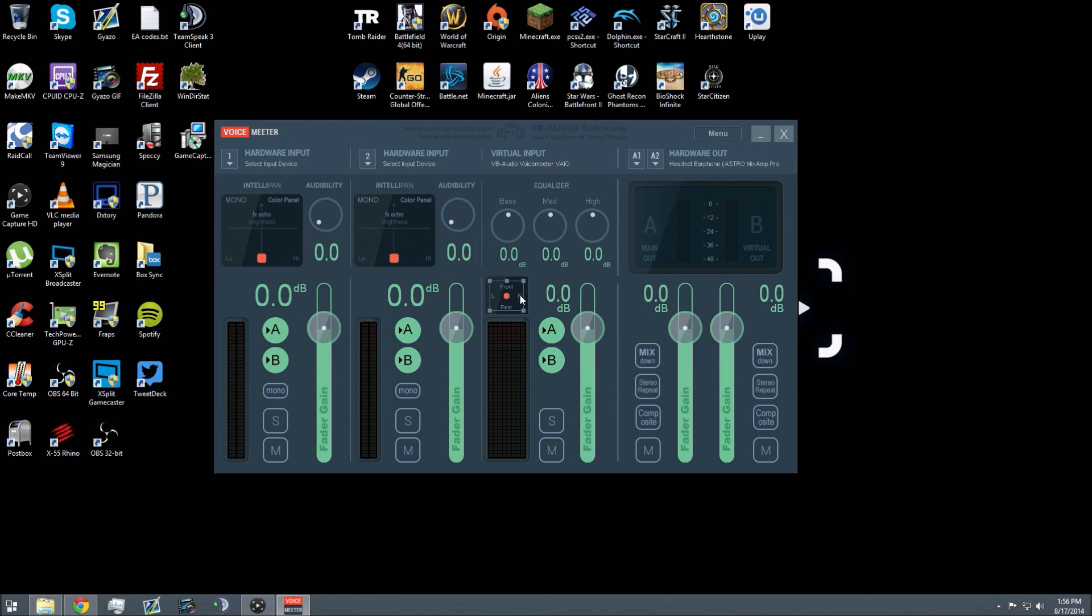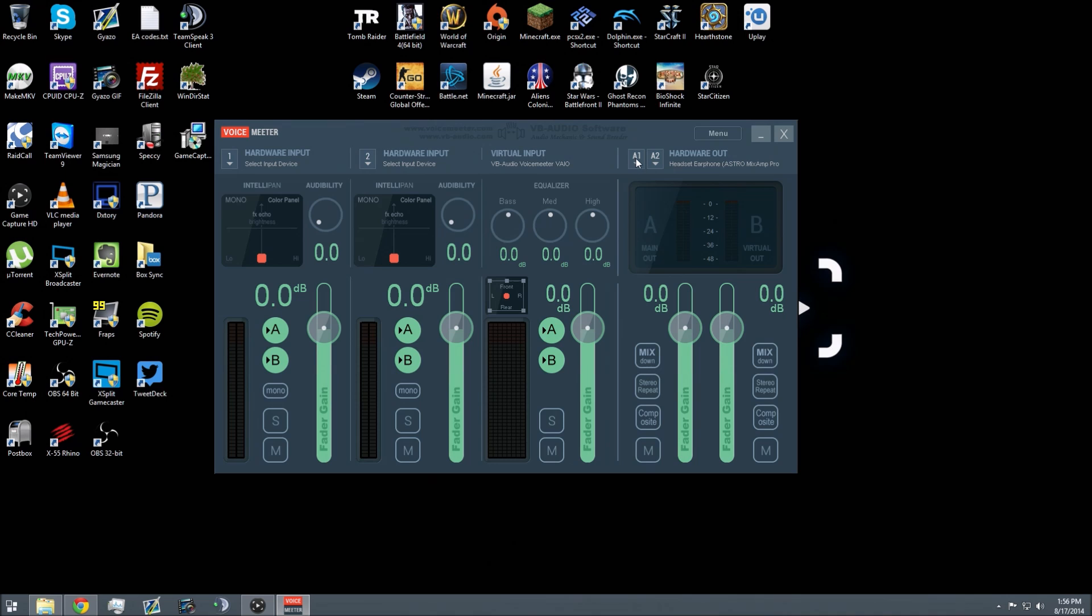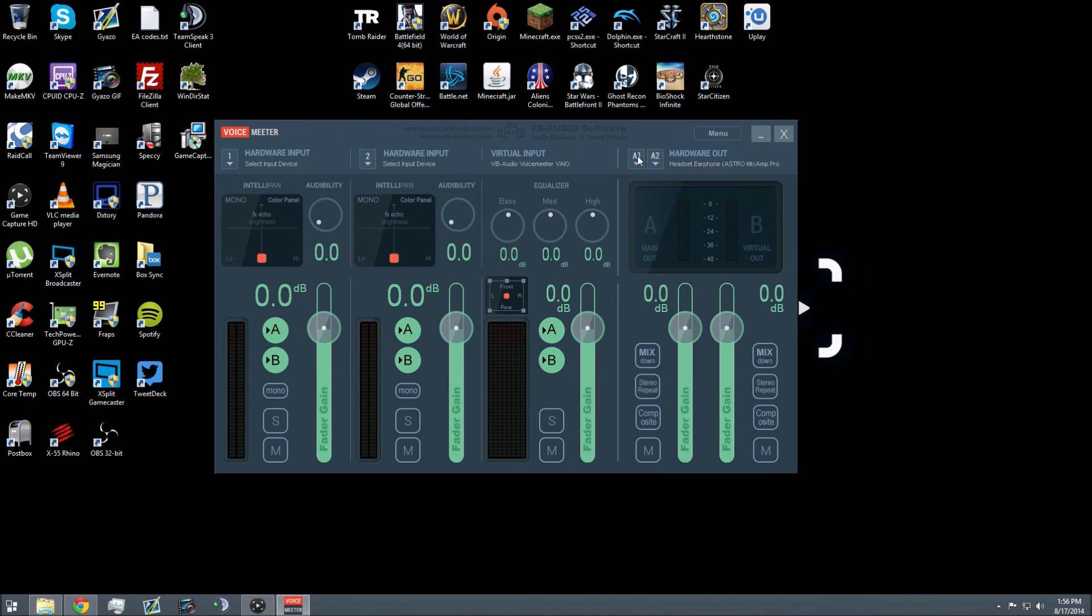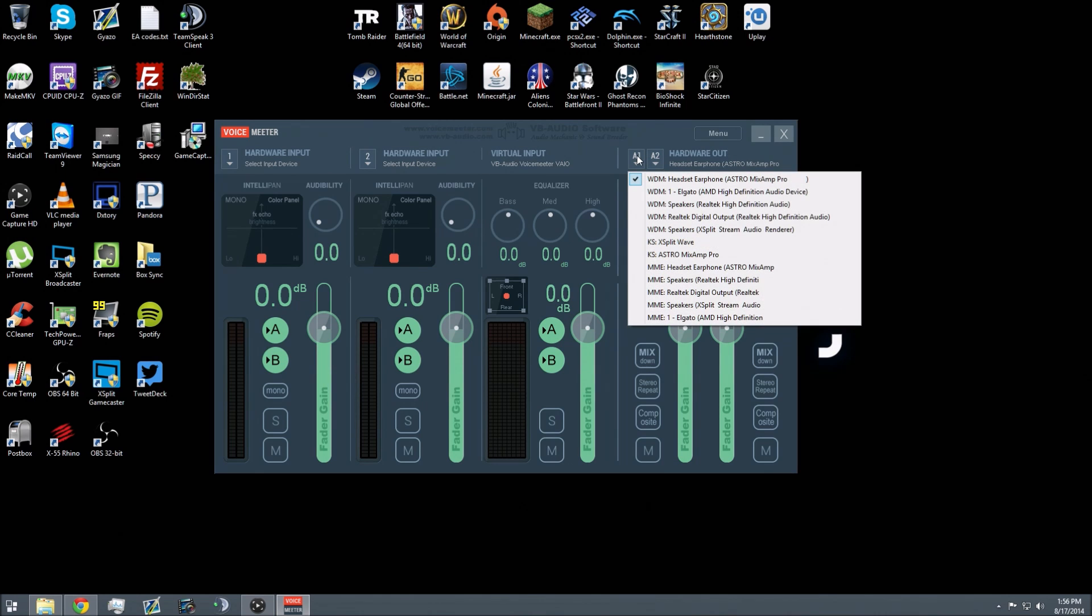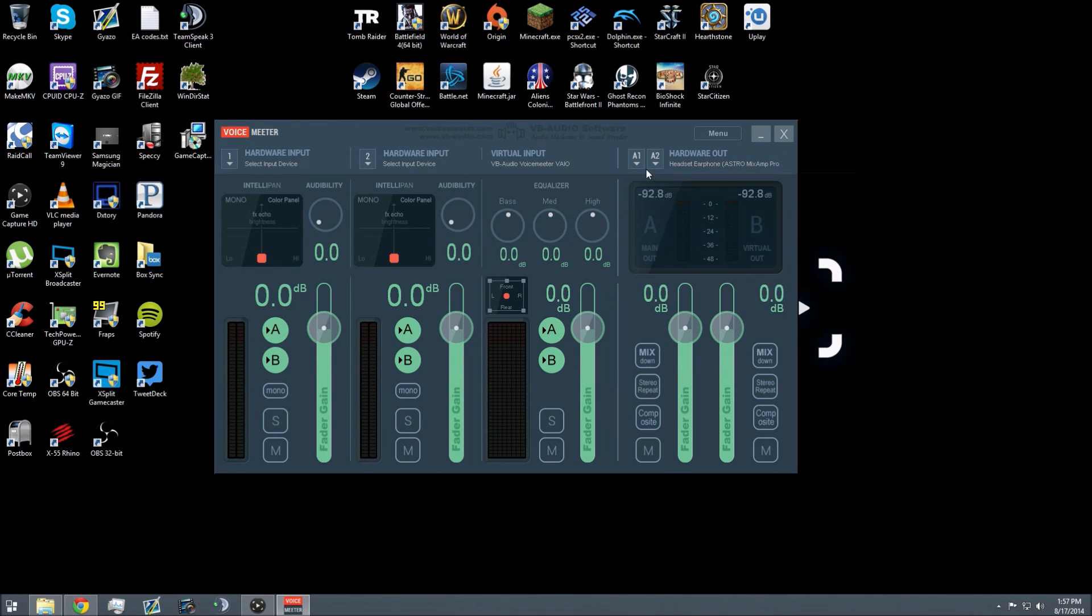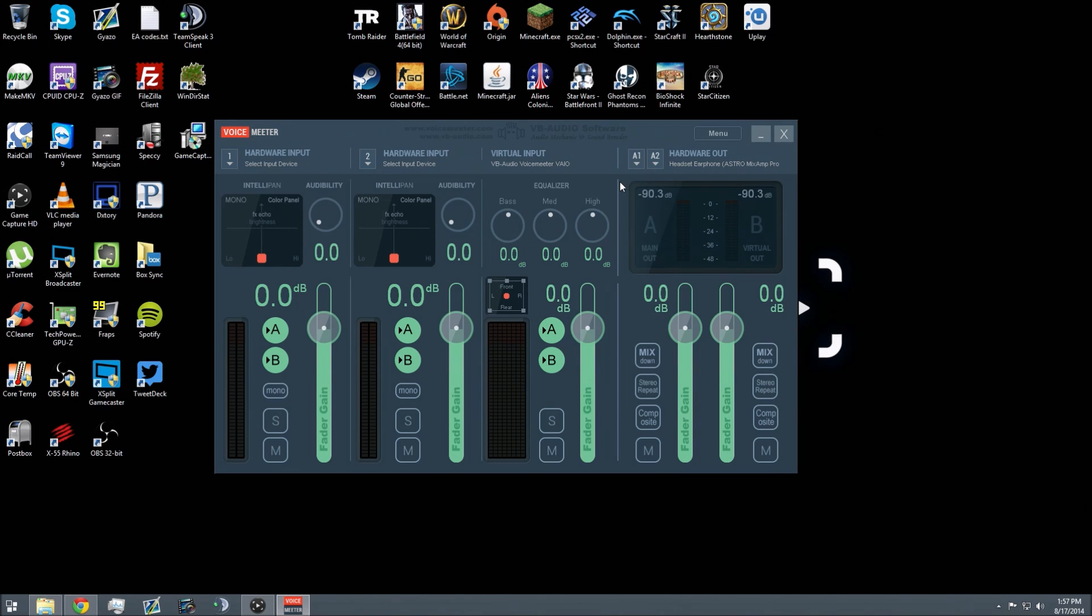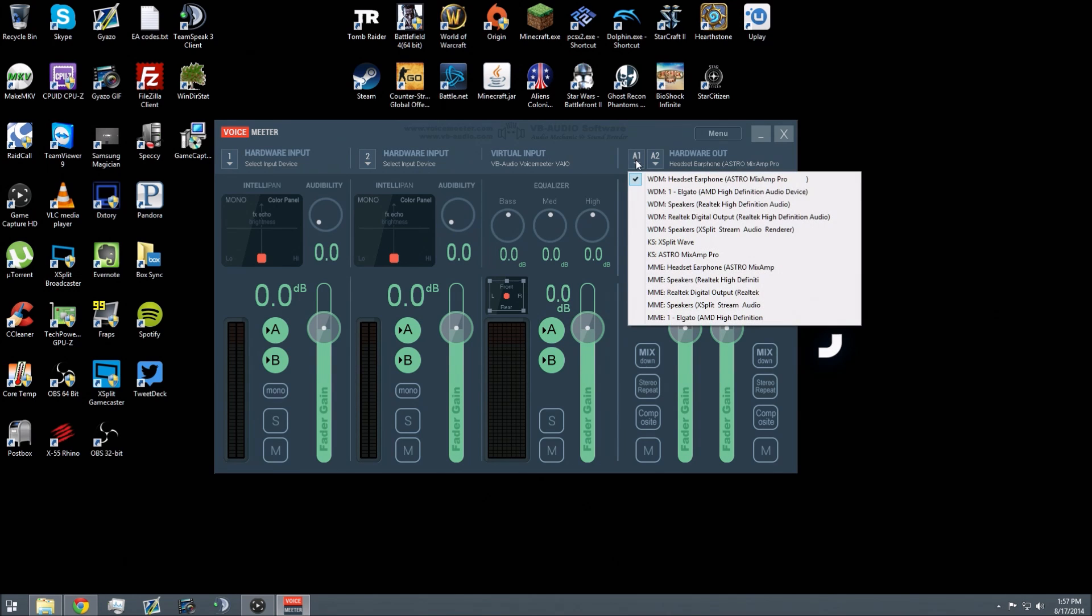You can adjust where front, left, right, rear, and where it's faded to, and some other settings. The important part comes where it says Hardware Out. You've got A1 and A2. A1 will probably already be set to some sort of audio output device. For me, it's already set to my Astro Mix Amp, so that's fine. Click on the Astro Mix Amp, or click on whatever headphones you're using. It can be any headphones or any audio device.